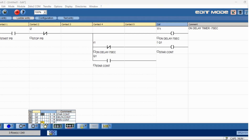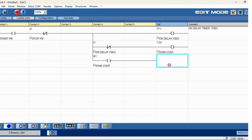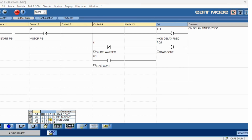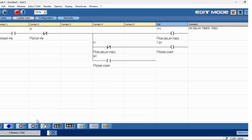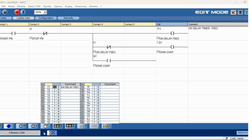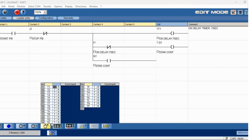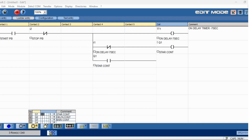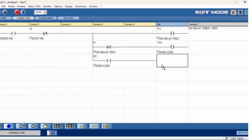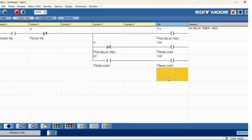The main contactor parallelly has to be on — star and main contact — main contactor parallelly has to be active along with the star contactor.